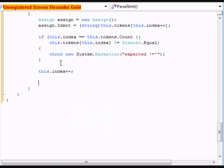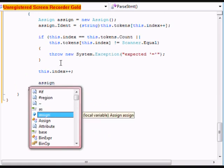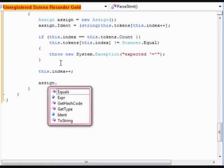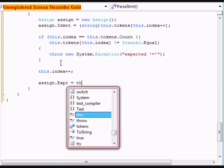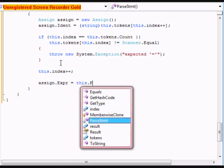And assign.expression equals this.parse.